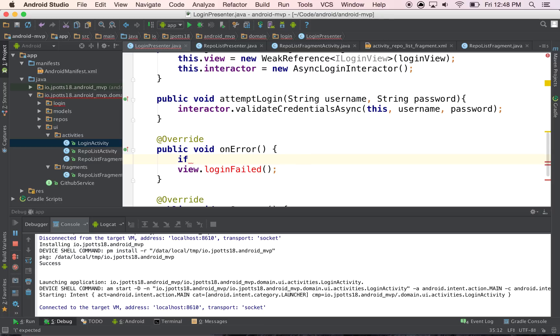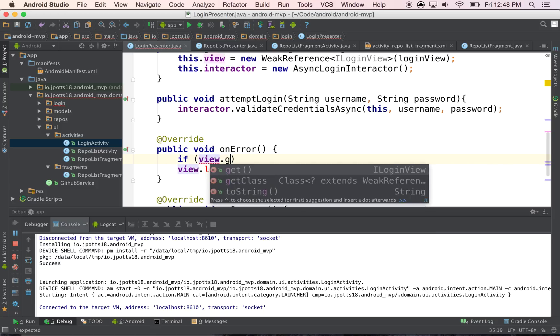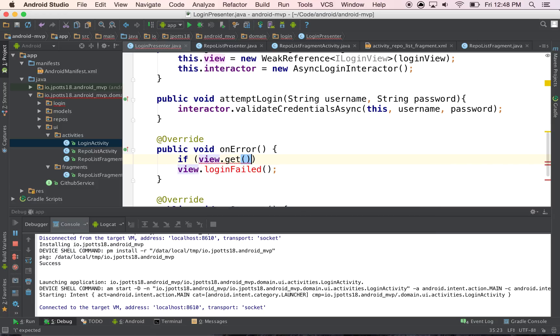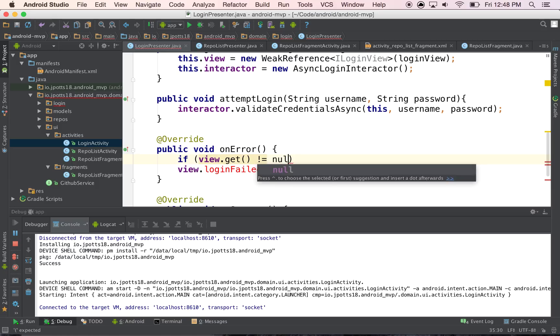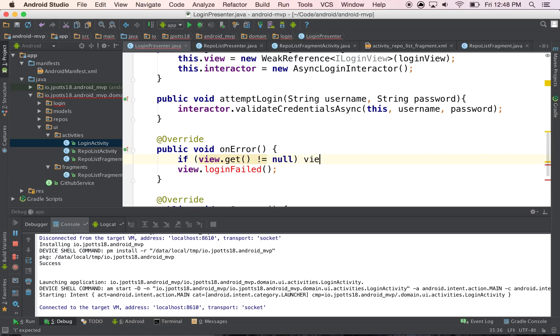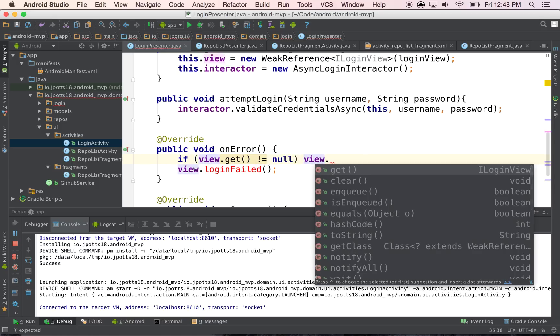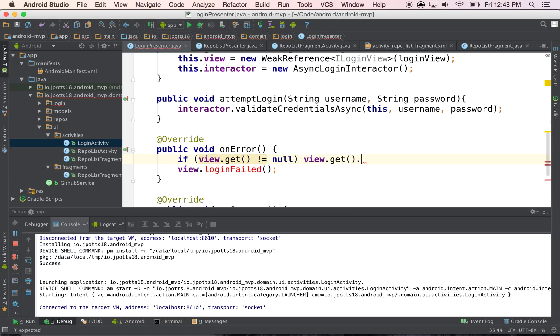So what you can do instead is say, if the view.get, which just says, if you haven't been garbage collected already, then call view.get.loginFailed.